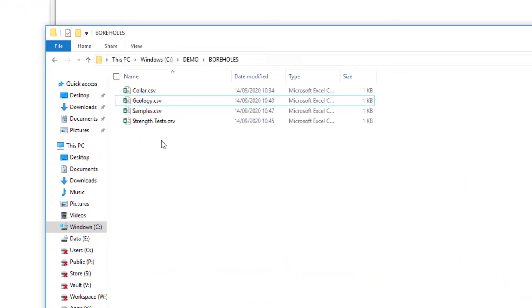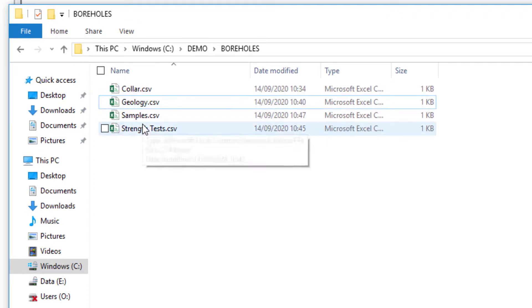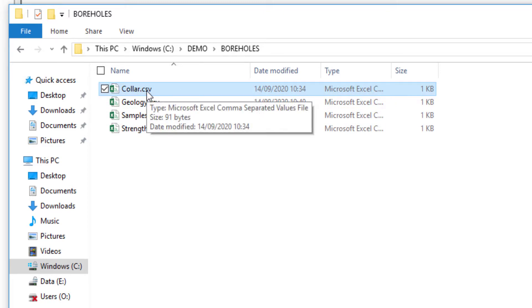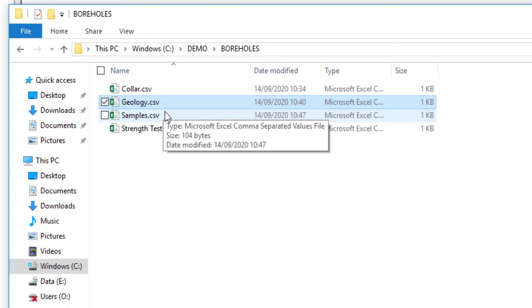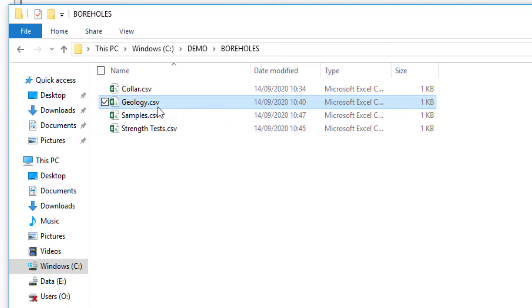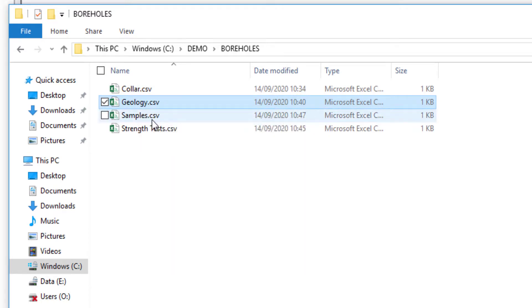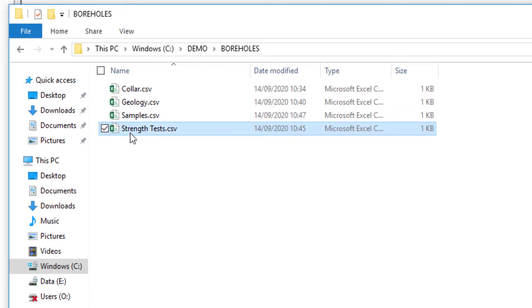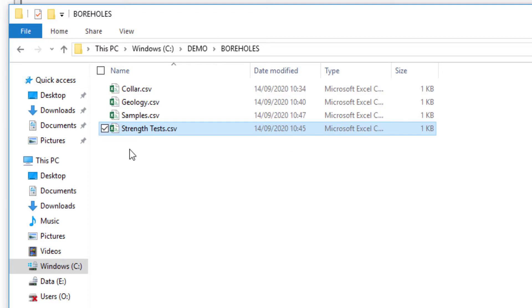We're going to work from a series of typical CSV files. We've got four here. We've got collar, which contains the location information for the boreholes. We have a geology table, which contains lithology information down the hole. And we also have sample type data and a strength test. This data is all just fabricated for the purposes of demonstration.